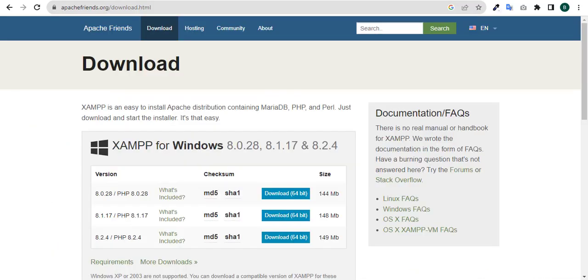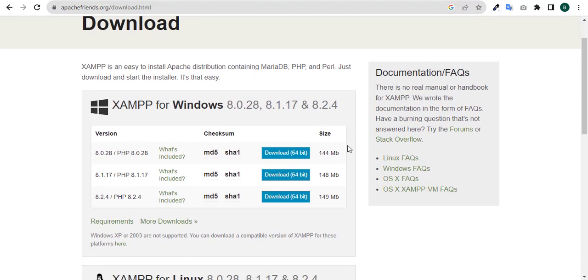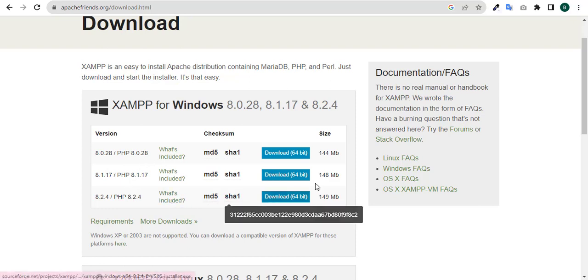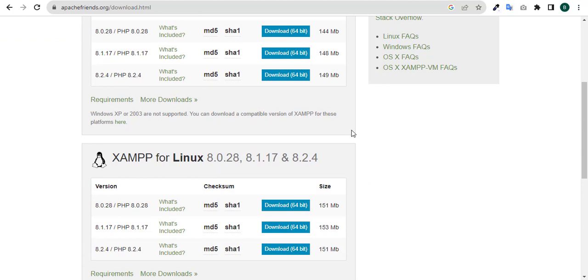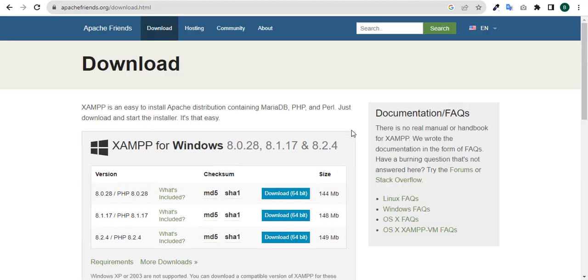For us to begin, it's important that we install XAMPP. You navigate to apachefriends.org/download.html and then you look at the Apache XAMPP server you want to install. There are various versions - we have version 8.0.28 / PHP 8.0.28. You can download any version you want. I already have it installed on my machine so I wouldn't want to waste our time with that.